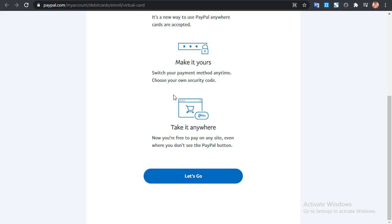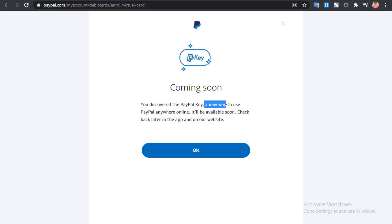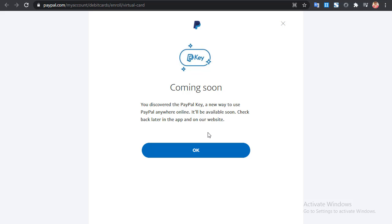If you click 'Let's Go' with a non-US PayPal account, you'll be taken to a page saying the feature is not yet available. It will display: 'Coming soon — discover the PayPal Key, a new way to use PayPal anywhere online. It will be available soon, check back later in the app or on our website.' PayPal has announced it isn't yet available in all countries, but they are planning to bring it to more consumers.